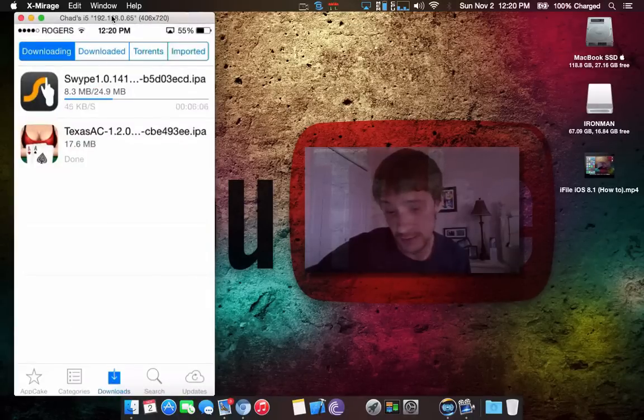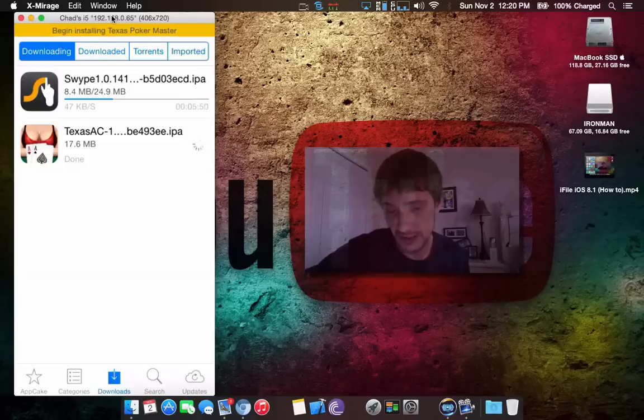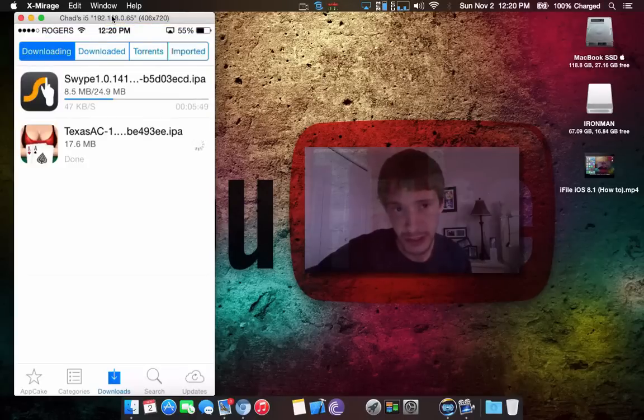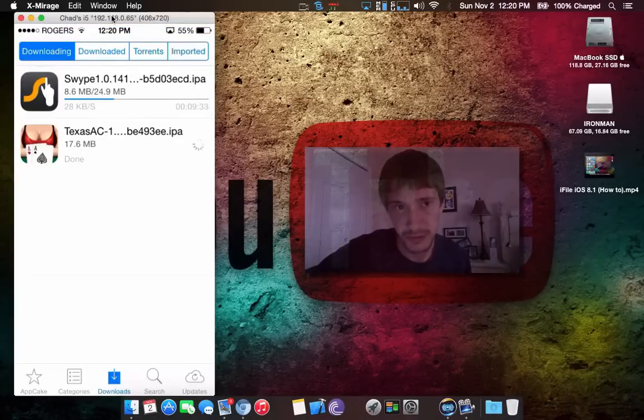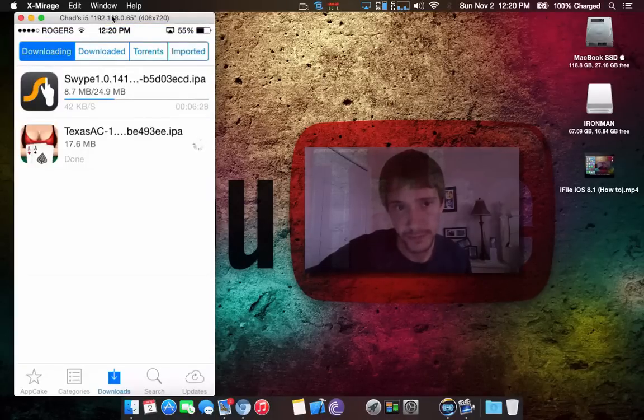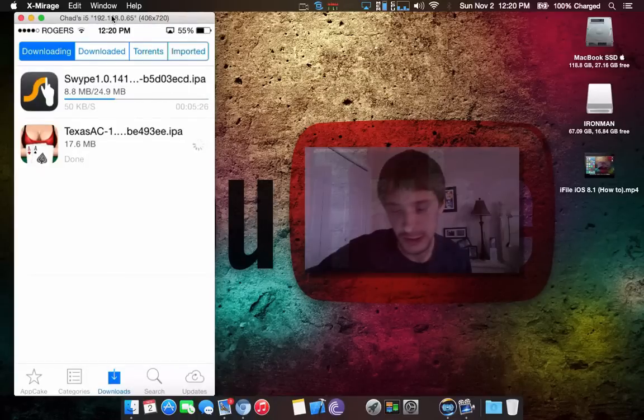You're just going to want to tap on it and hit install. You'll see beginning installing, and then once it's complete, it will stop with the wheel here. Just give it a little bit of time.